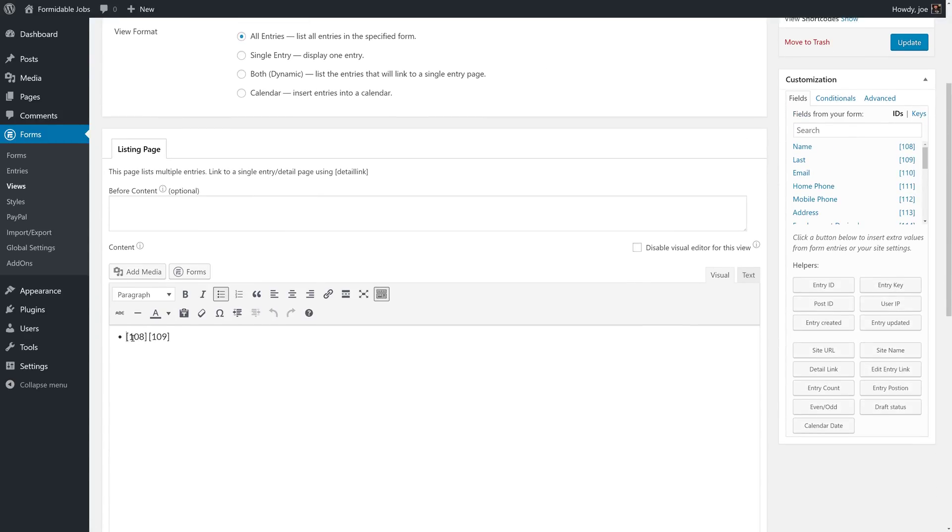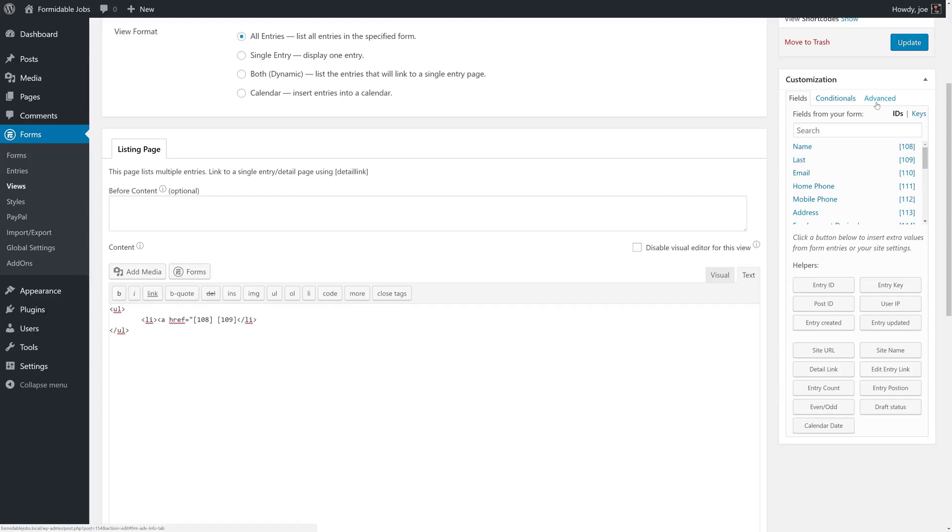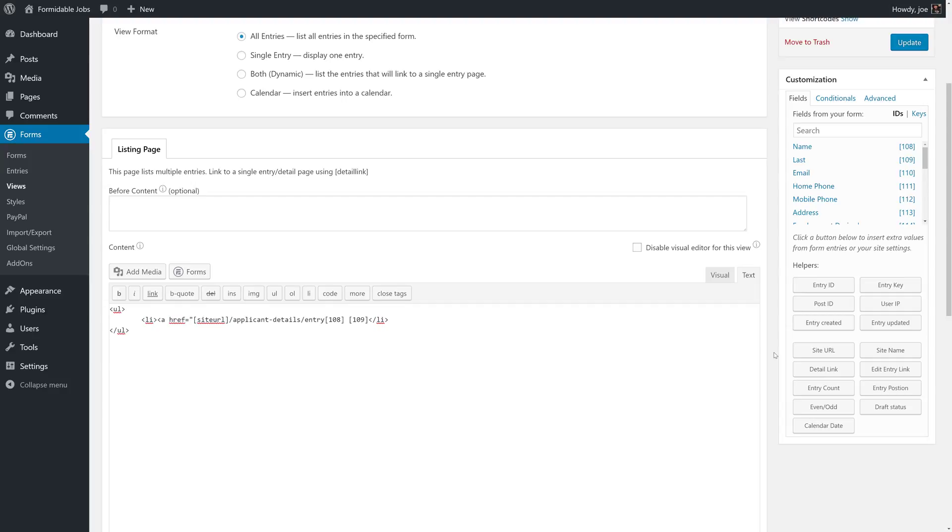We're going to make this name a link. So we'll go to our text view. And we'll start to write the markup for the link here. And that's because we want to take advantage of some of the advanced fields that we have available to us. So under helpers, we have site URL. And then we'll add a slash, applicant-details, entry. And then we'll need the entry ID, which we can grab here. So with our link created now, we'll click update.